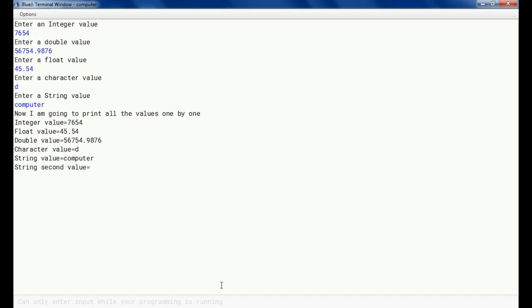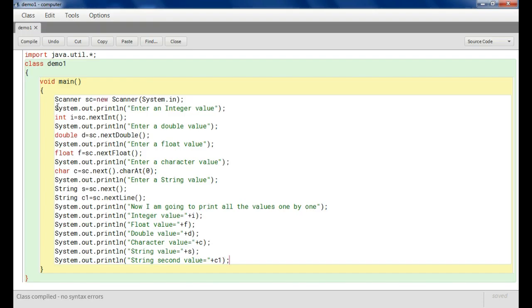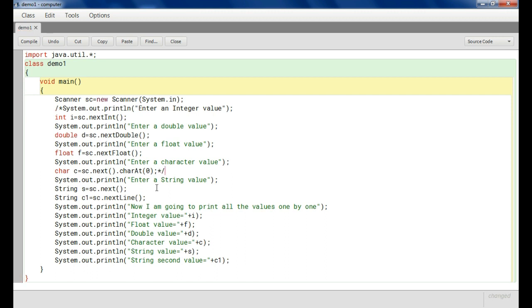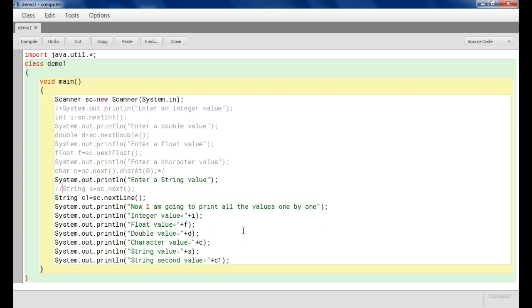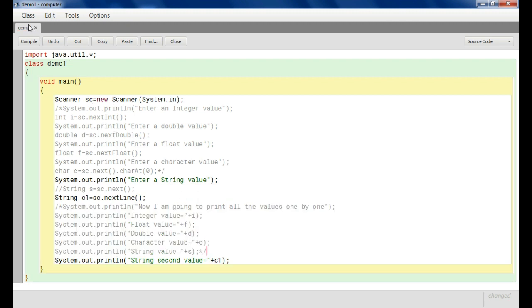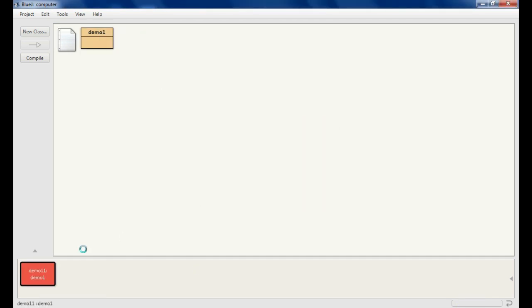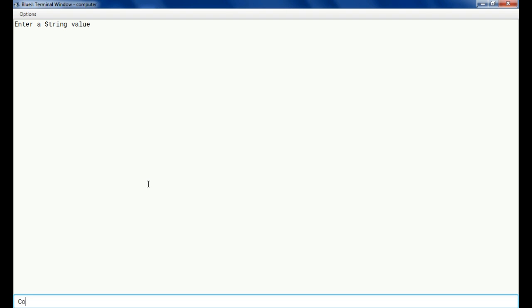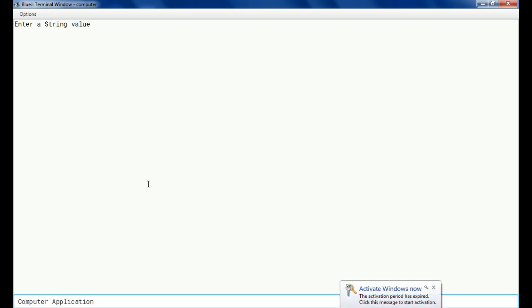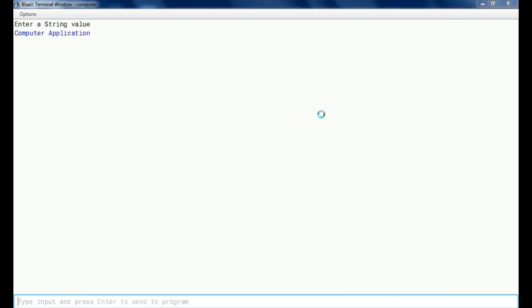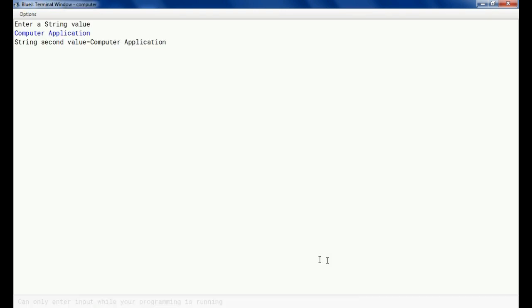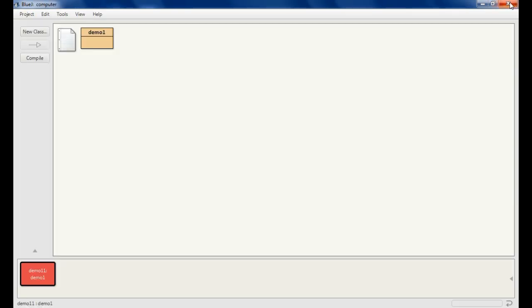Now I am showing how we can use nextLine(). I am keeping a second string variable using nextLine() and will print it as well. Now I am entering a string sentence with spaces. You can see it prints the full sentence correctly. So like this we can use the Scanner class for taking input.